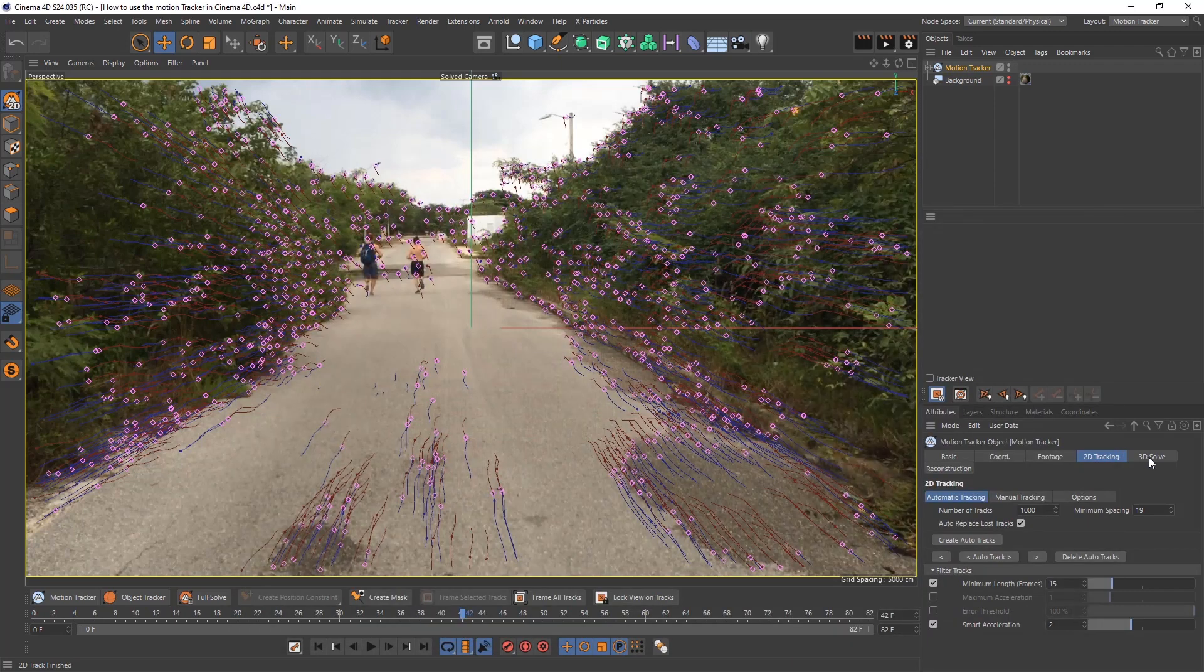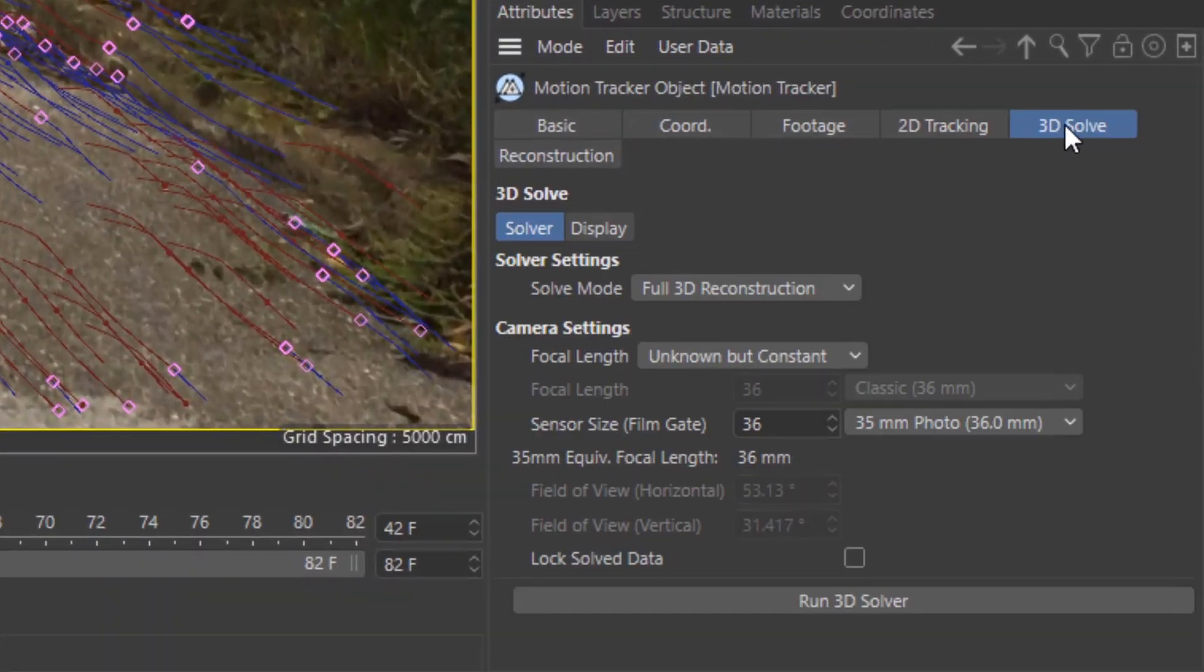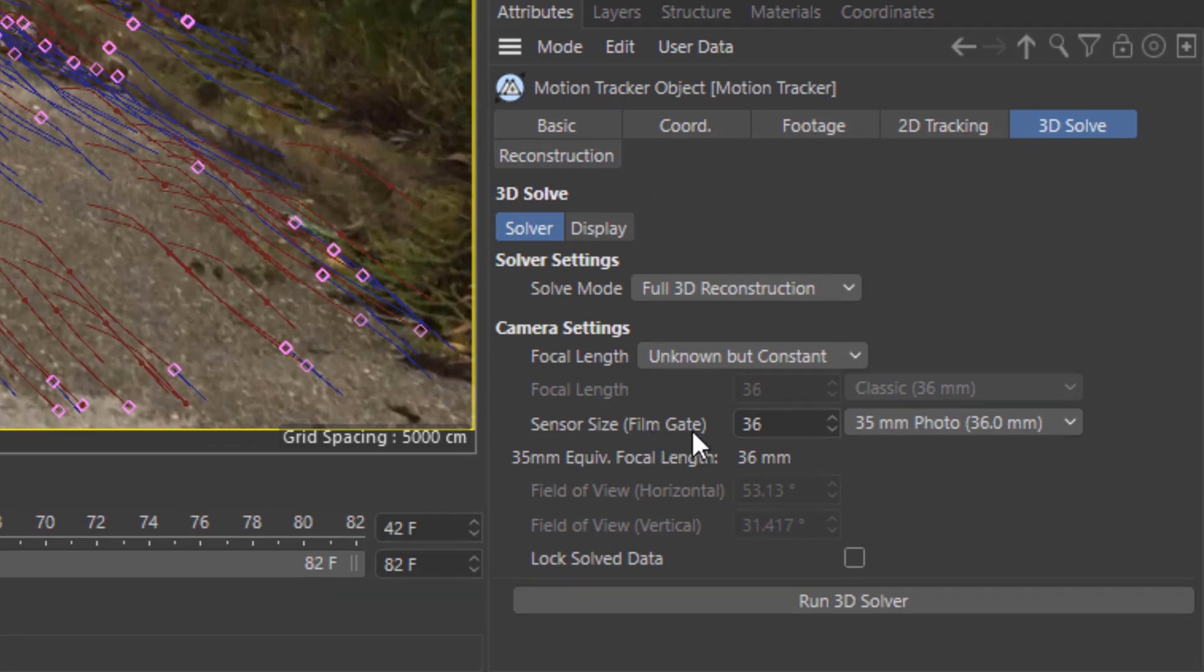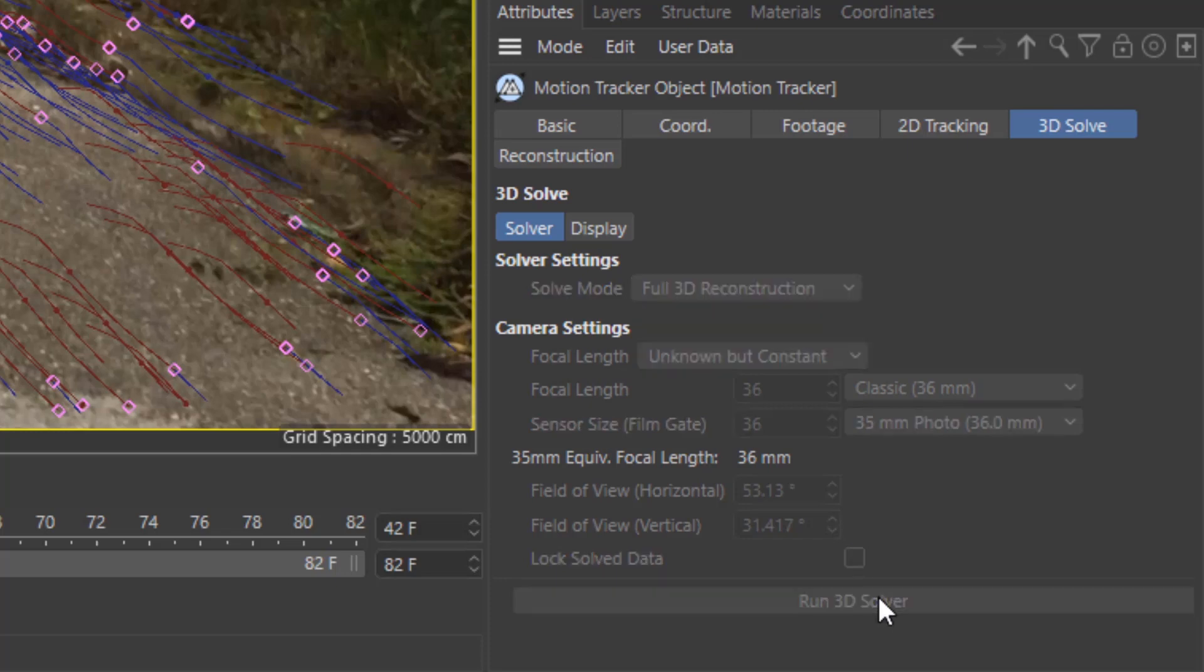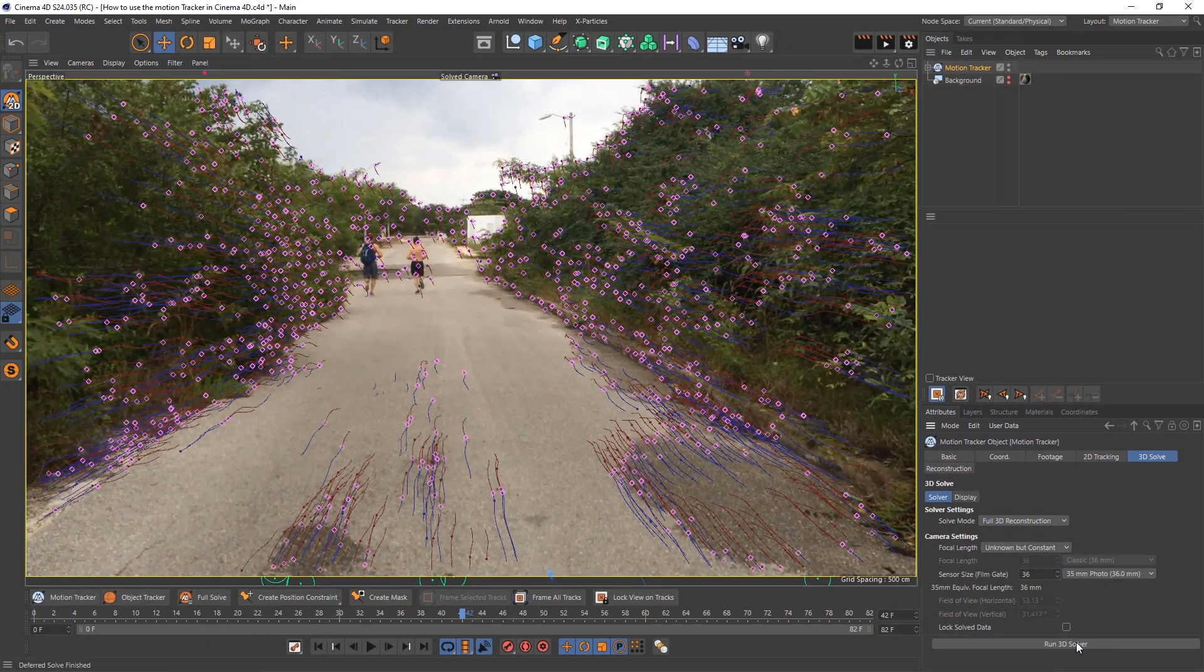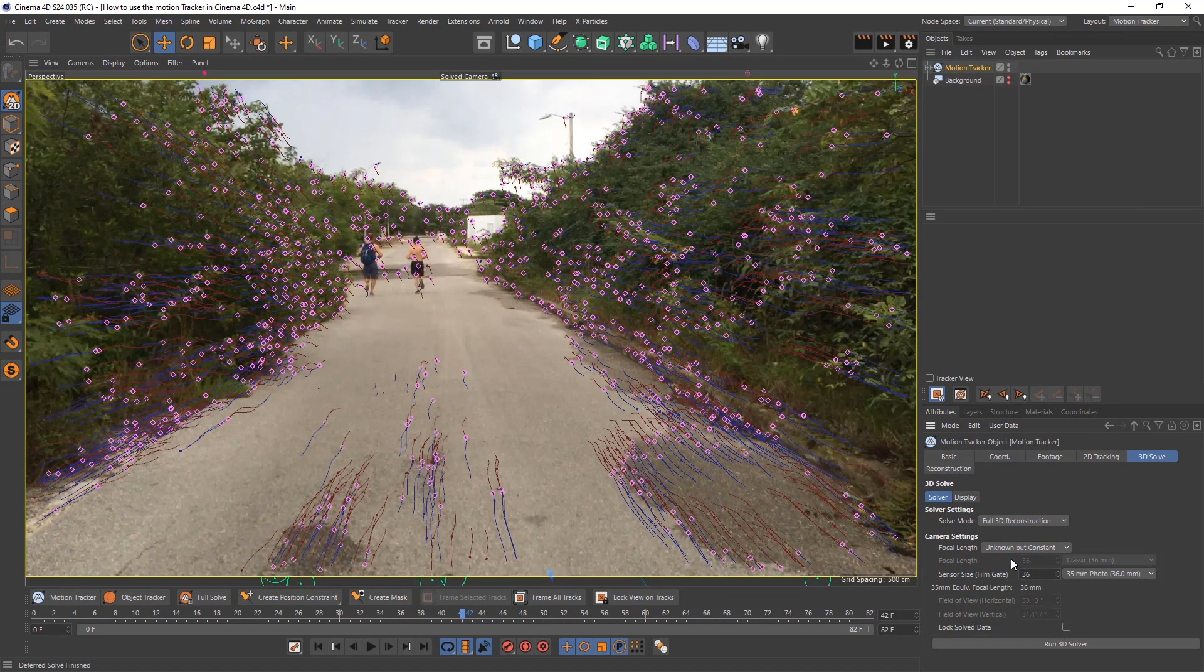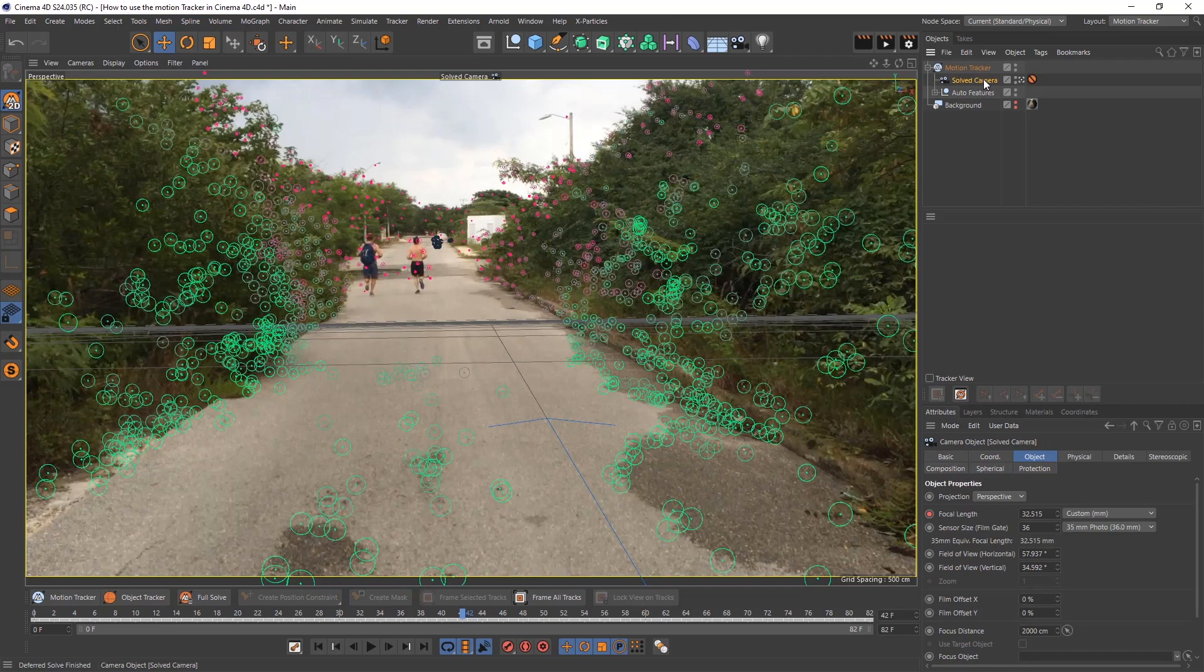Once we're done we can go to 3D solve in the attributes tab. Check all our settings. If you know what you shot your video on you can put that all in, or if not just leave it at default and hit run 3D solver.